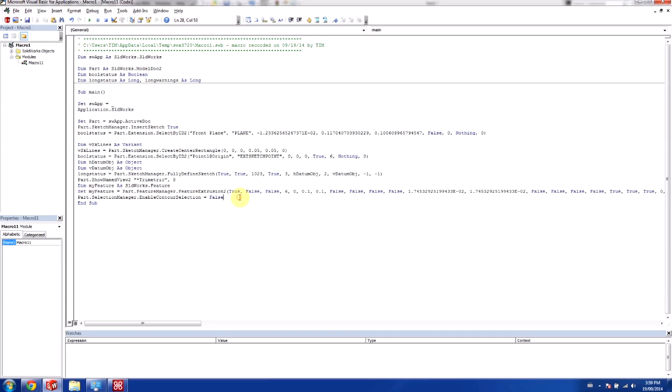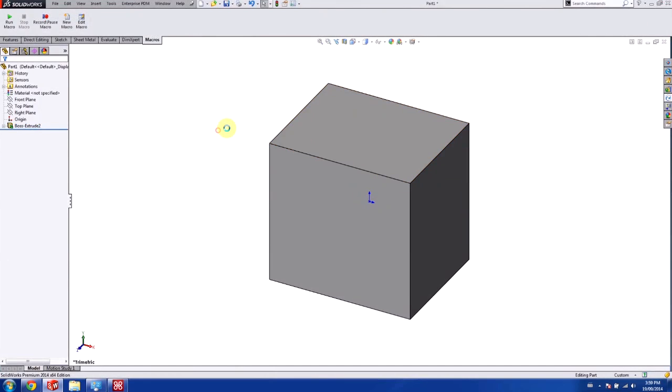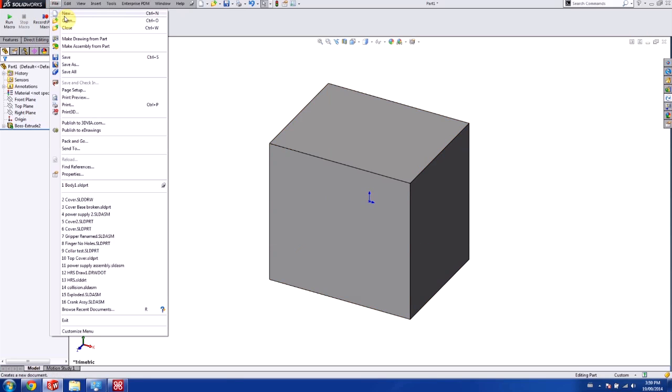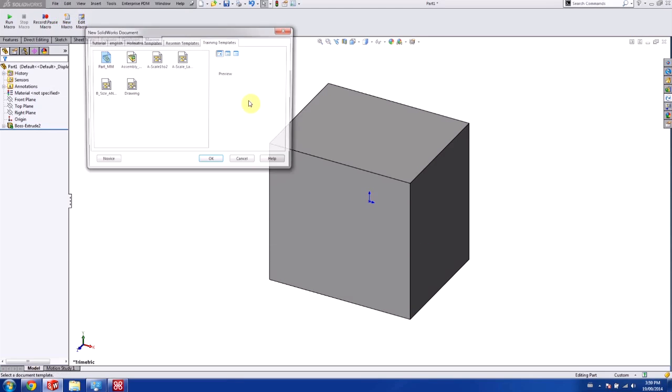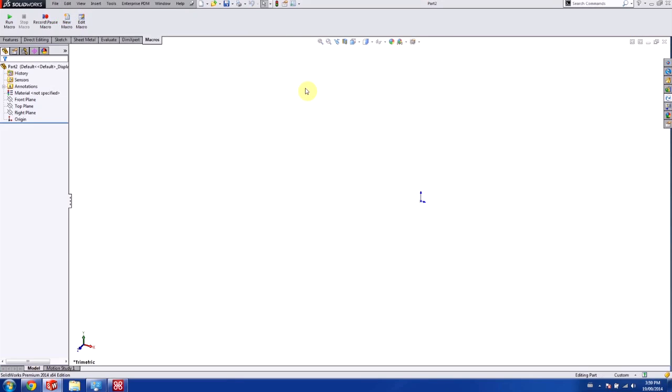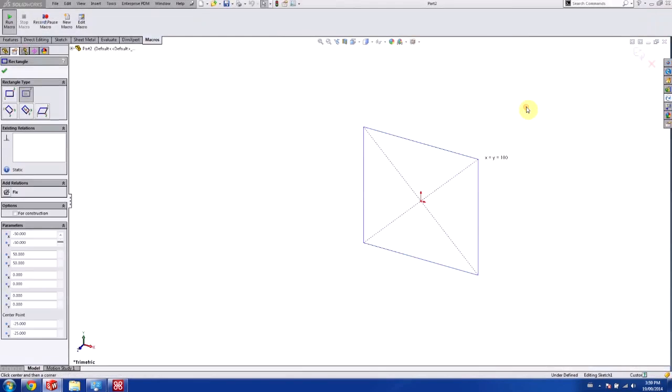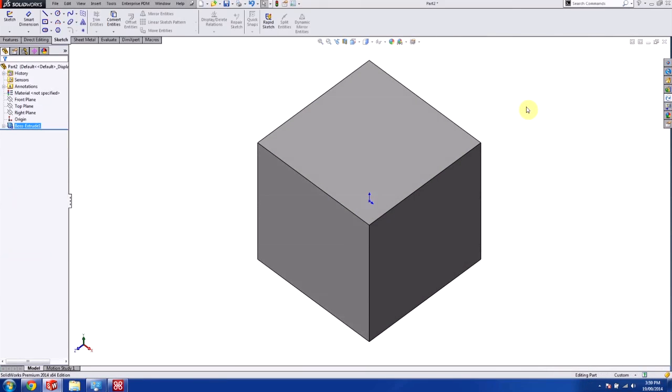So once we're done all of this, we can just save this code here. So we're going to save it. And I'm just going to close this out. And I'm going to start a new part here. And I'm going to run the macro. And so you can see that we've now created a very simple block.